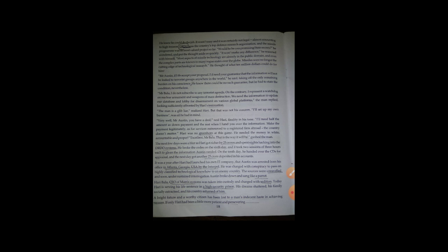And Haribalu, who has opened his IT company named Matrix Systems, was taken into custody and charged with sedition. So there were a lot of charges because a person who leaked important information of the country to other country is said to be a terrorist. So he was charged with severe penalties.